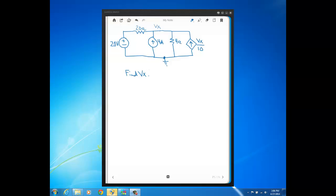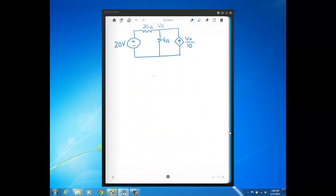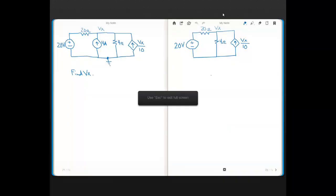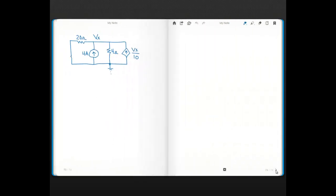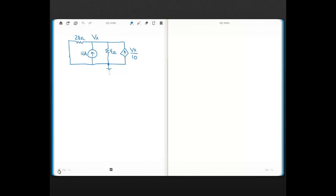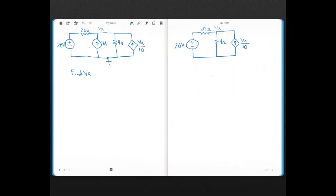In this problem we're going to use superposition to find the voltage at node VX — the voltage at this node with respect to ground. Here's our original circuit, and here's going to be one superposition circuit with the independent voltage source and dependent source.